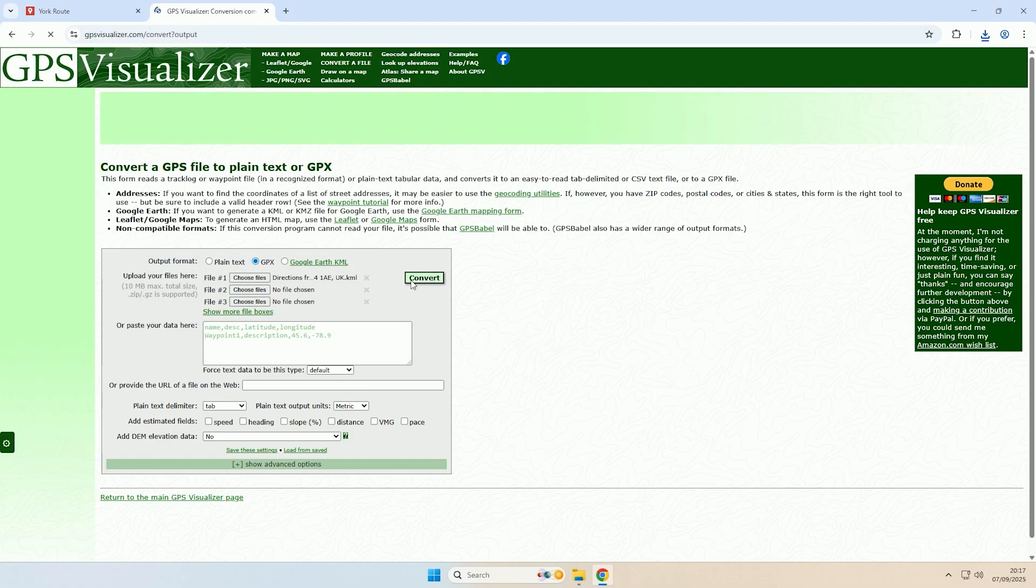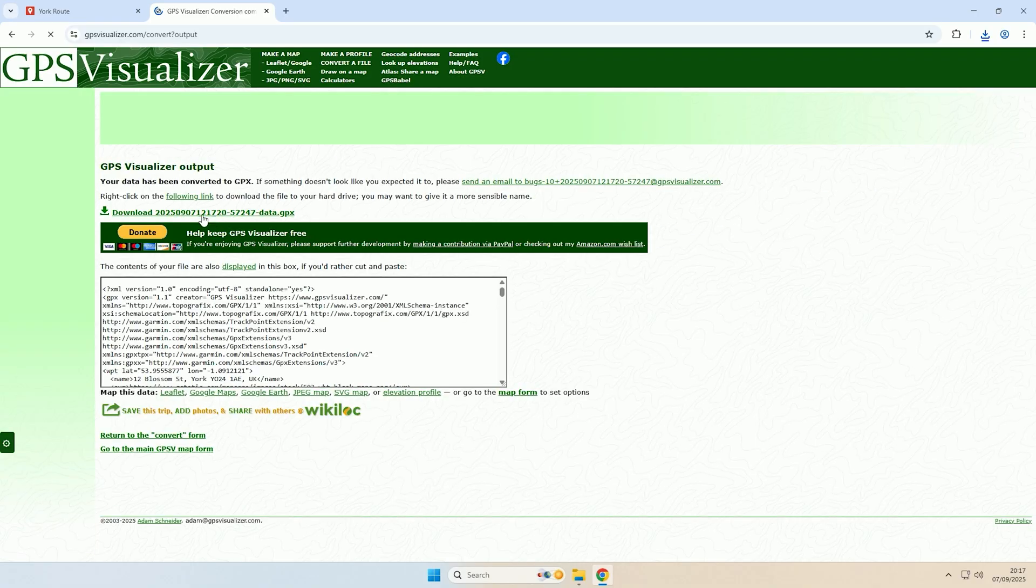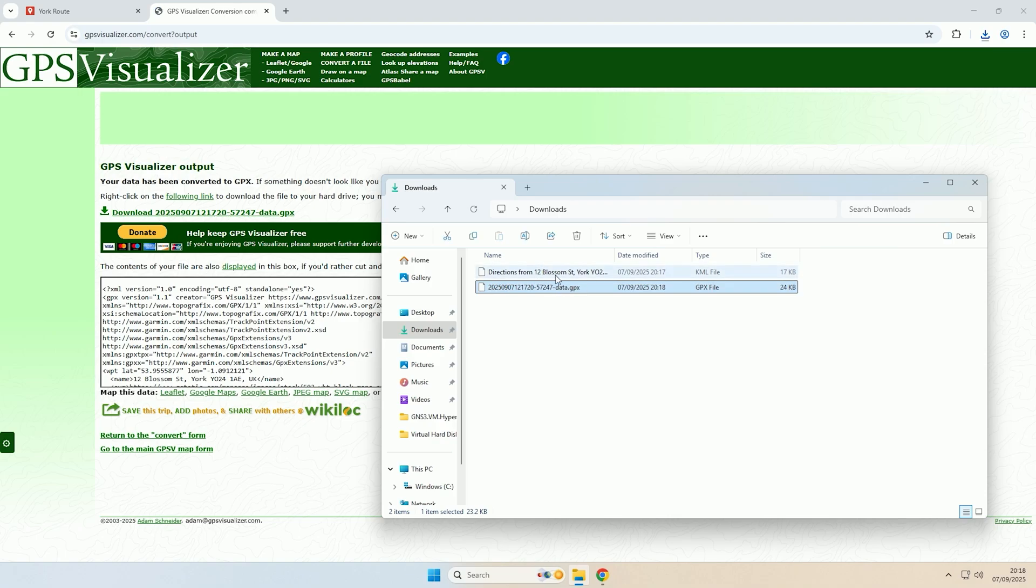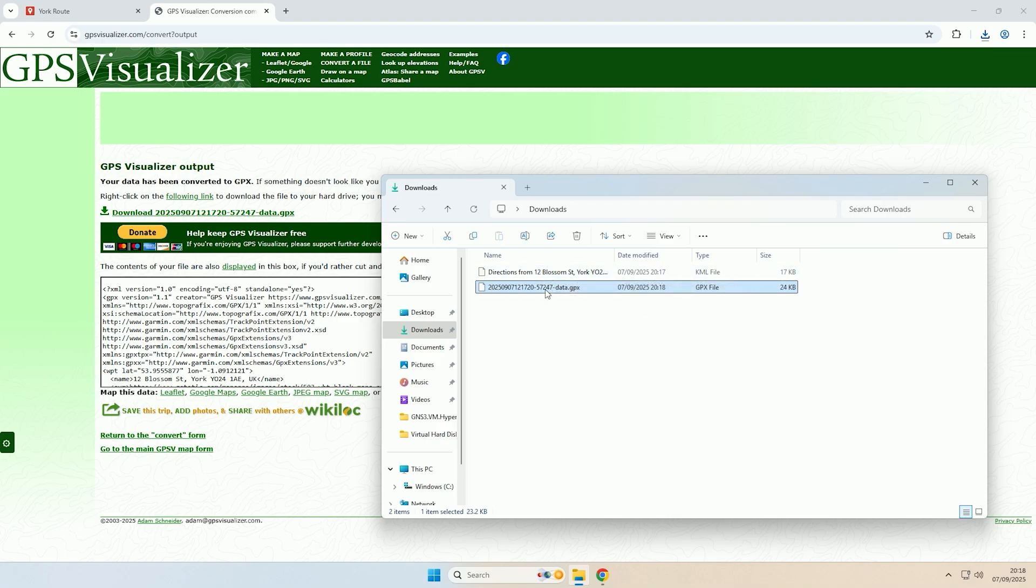That will convert the file over to a GPX file and then you just want to click the download link that it provides you. And there we go, it's now downloaded the GPX file. So it has converted this Google Maps route to a GPX file that can now be used on other devices that support GPX files such as satnavs.